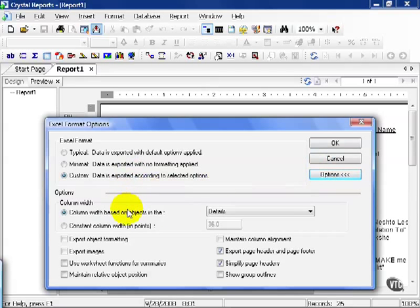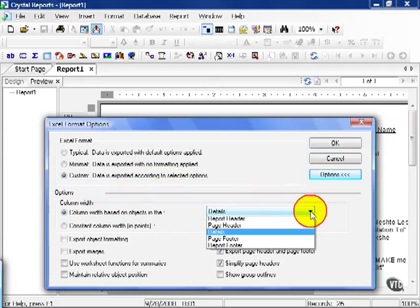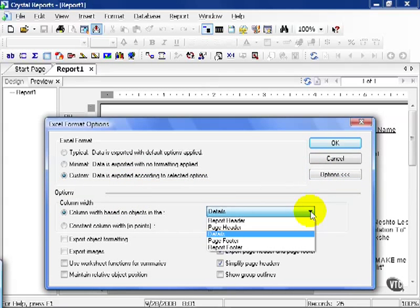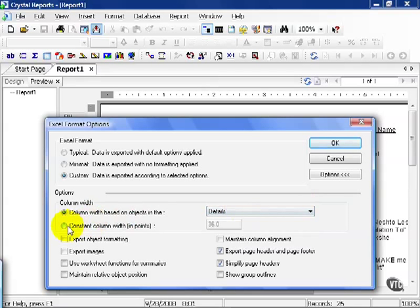You can choose your column width based on the objects in the detail section, the report header, the page header, the footer. If you have group sections, they will also appear as options to choose from as well. You can also specify a constant column width in points in Excel.